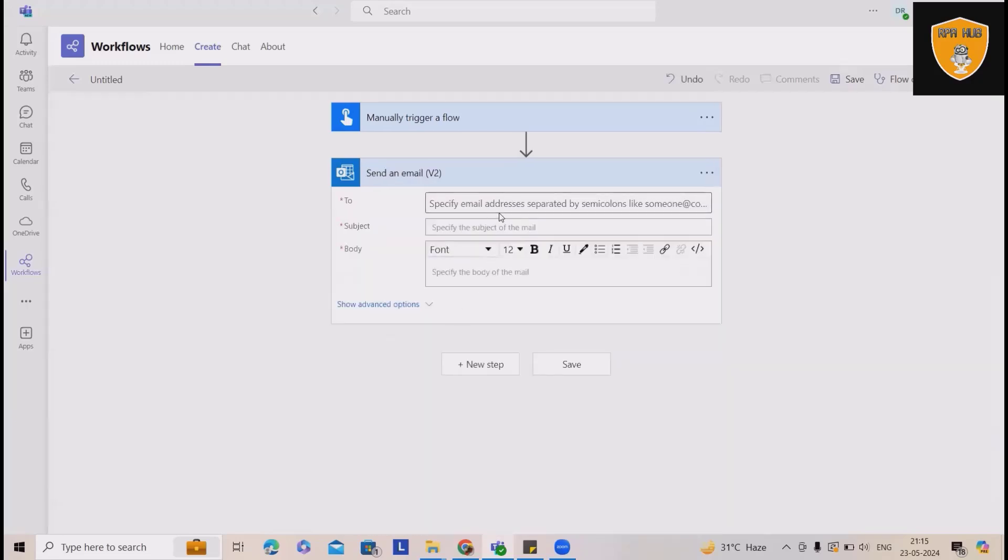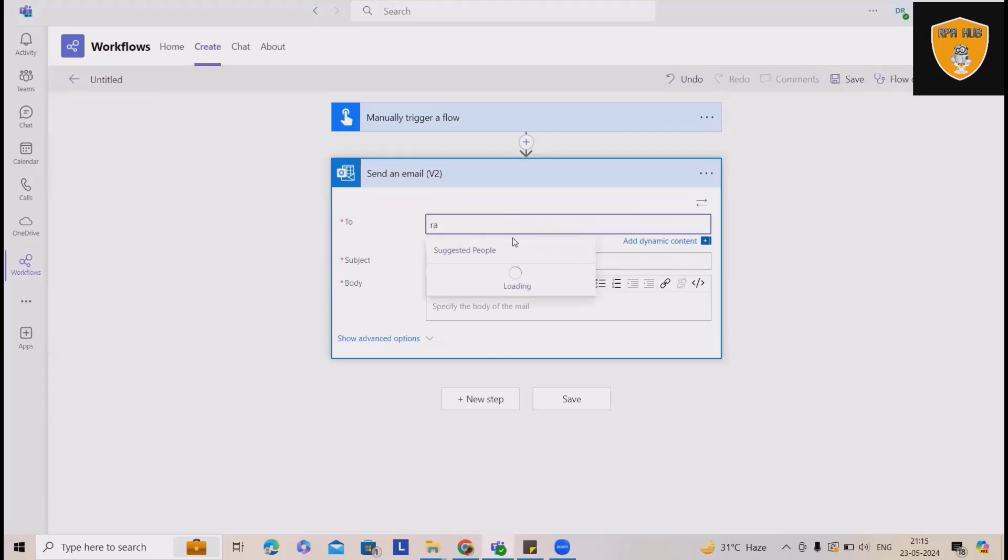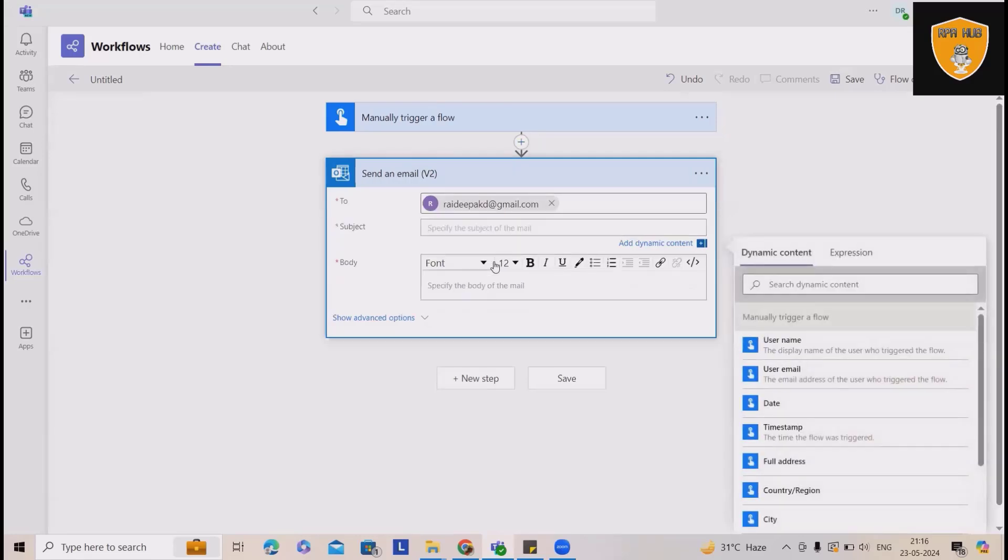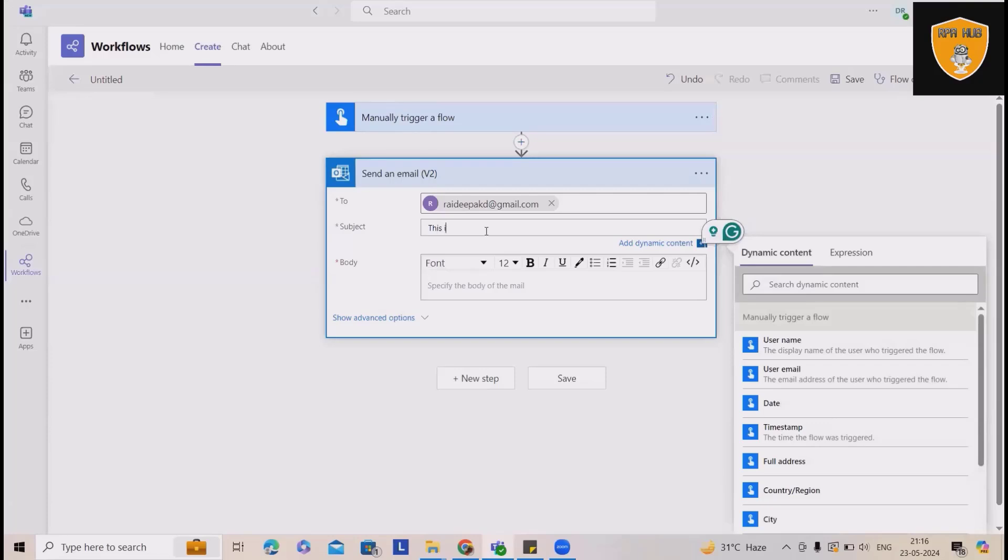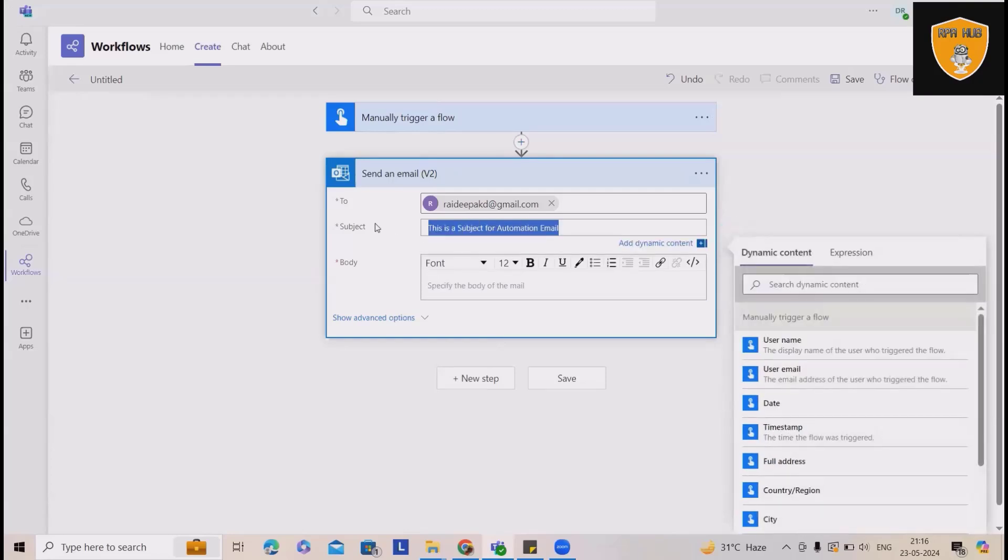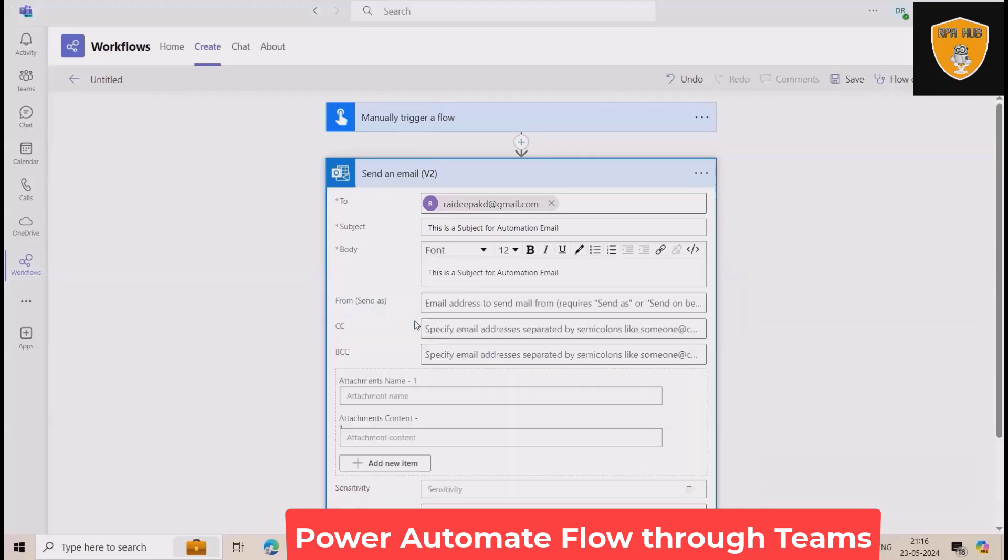In this scenario, I'm selecting an email and that email will be triggered on my personal account. So here I will use write. This was the email I wanted to send it out on my personal email ID. And here, this is a subject automation email. I don't want to add anybody, but I will copy and paste some data here.